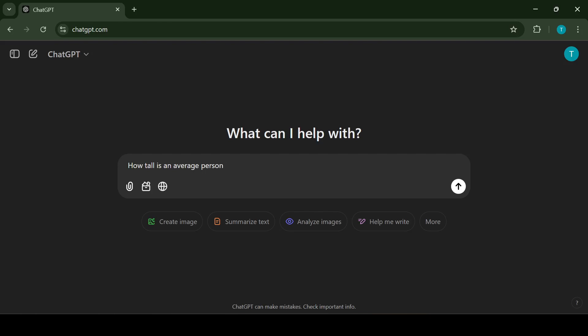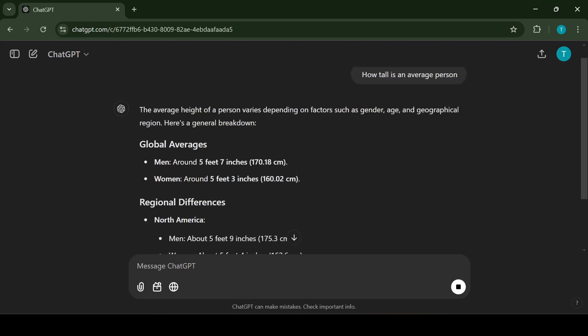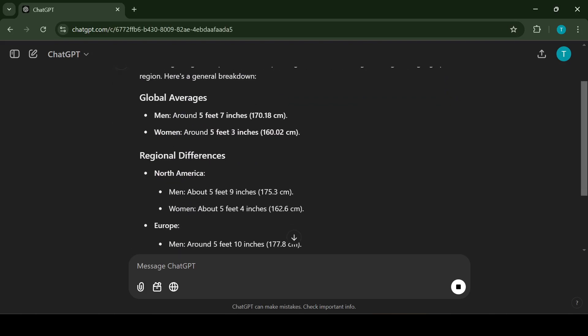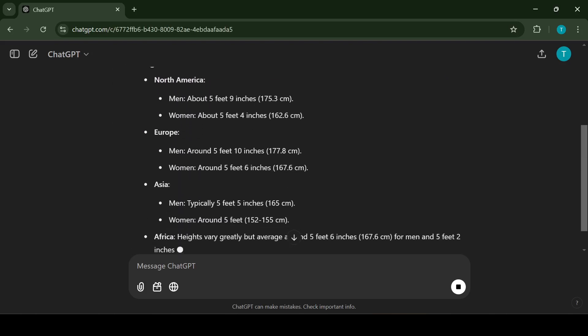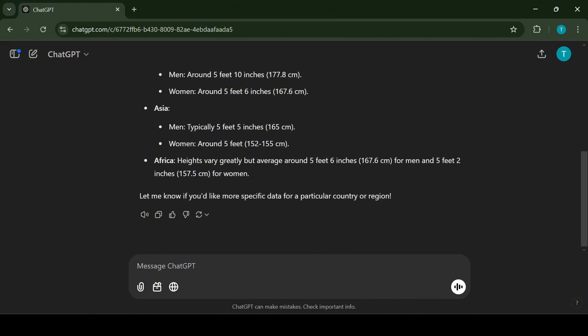So the first use case is answering general questions. ChatGPT is great for answering all kinds of general questions. Unlike traditional search engines, it compiles information for you instead of making you sift through multiple links. For example, you can ask something like how tall is the average person. ChatGPT will provide you with a concise answer and if needed you can ask it to clarify or expand further.